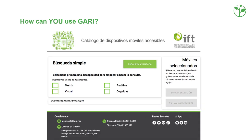For governments, GARI offers a free way to promote mobile accessibility in the country. For example, the Mexican regulatory authority IFT recently created a beautiful online catalog based on GARI data, where citizens can look up the accessibility features of mobile phones available in the Mexican market.